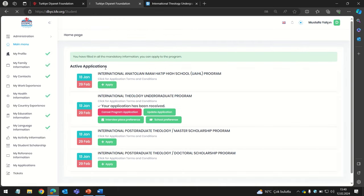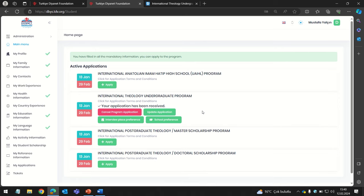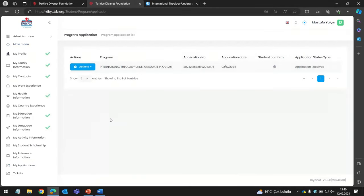Check the main menu to see if your application was submitted successfully. You can also check the My Applications section to review your application status. Now you are all set — thank you for watching.